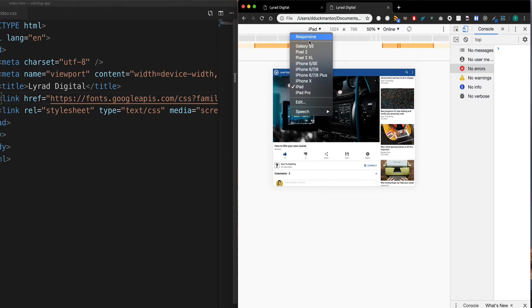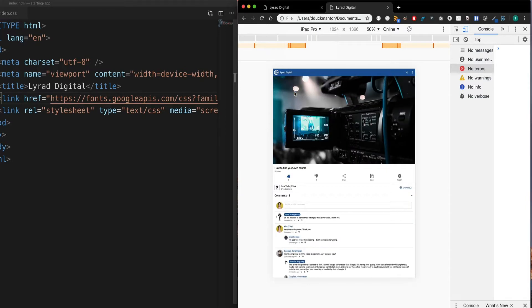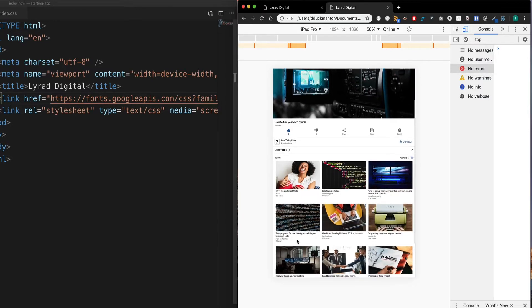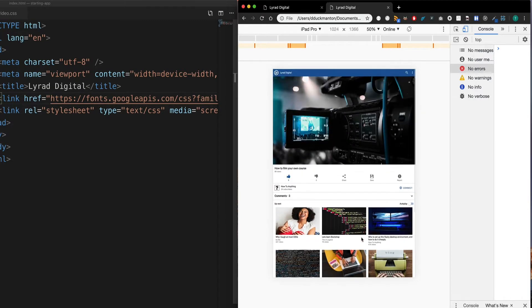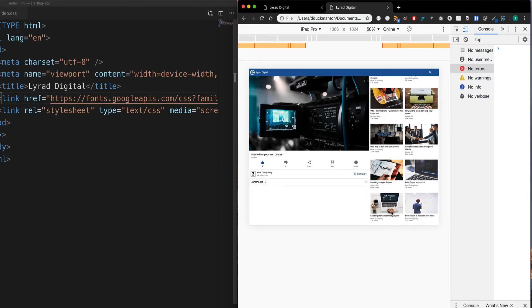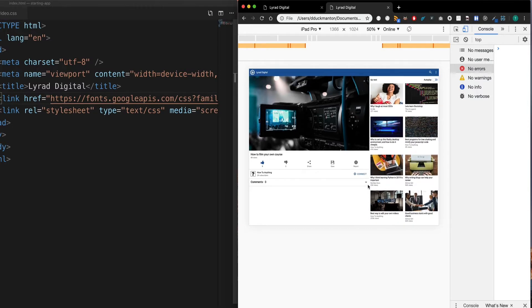If I go something a little bit bigger, say an iPad Pro, we still get a bigger version of what we've already seen and we still have three columns. However, when I rotate this to landscape, now we're getting two columns on the right hand side. So this is what we're going to be building over the next set of videos.